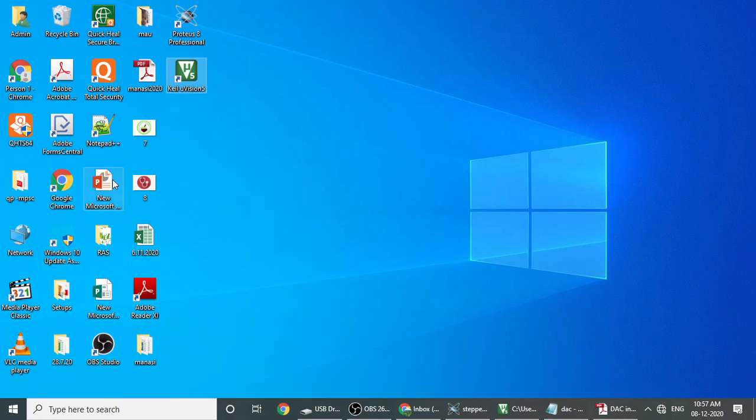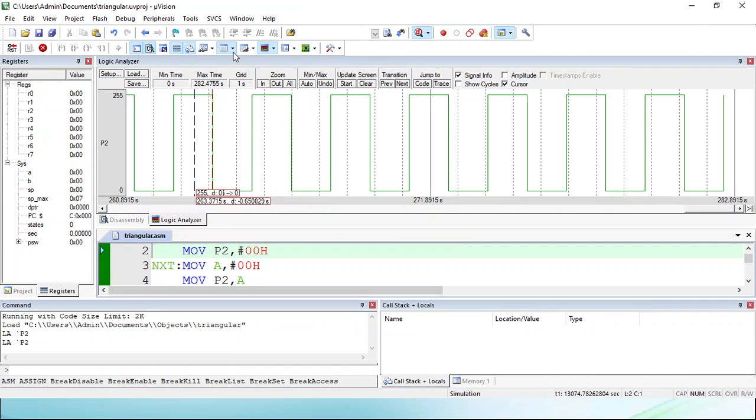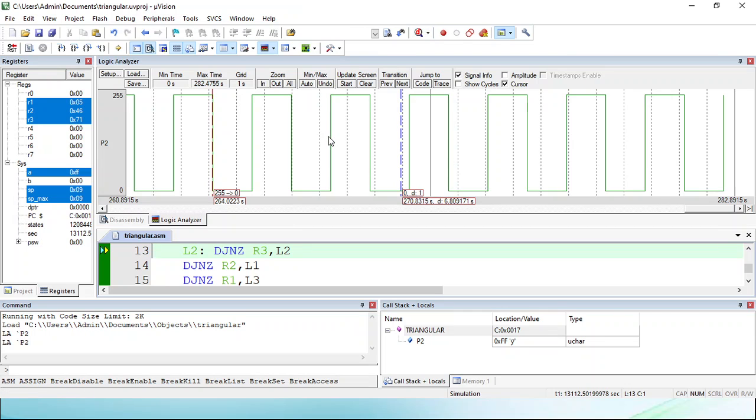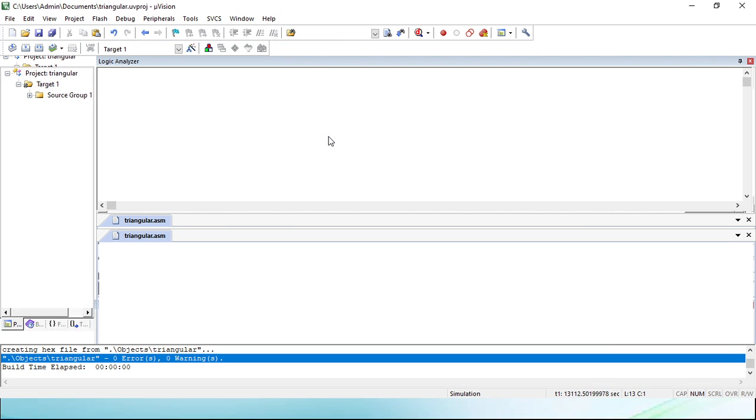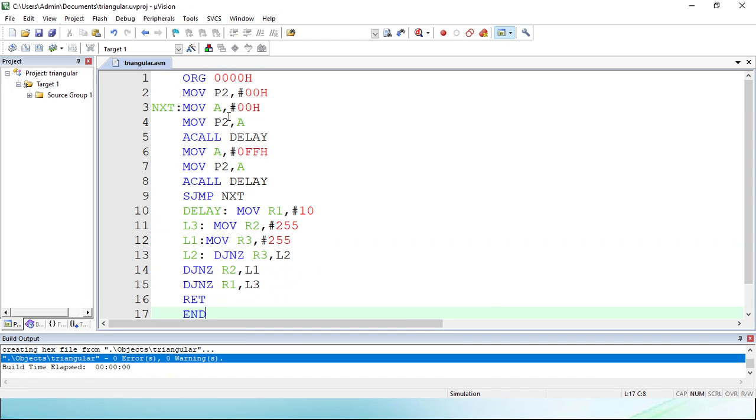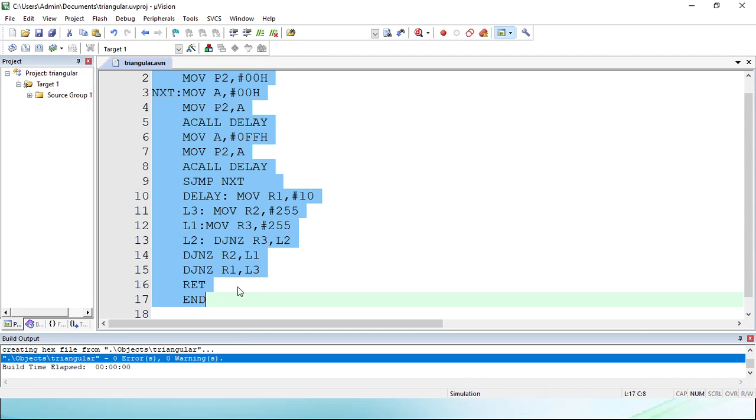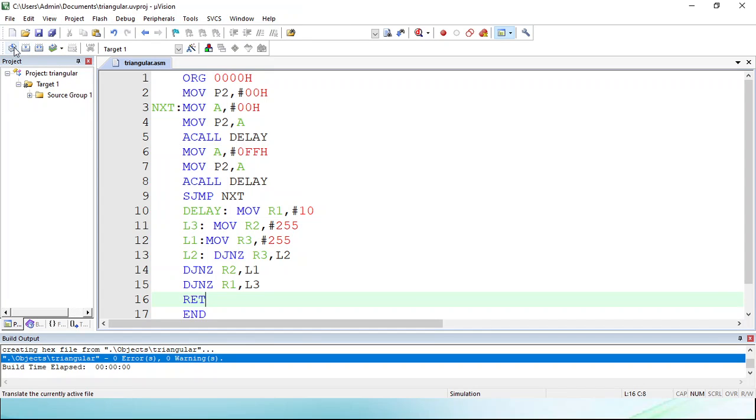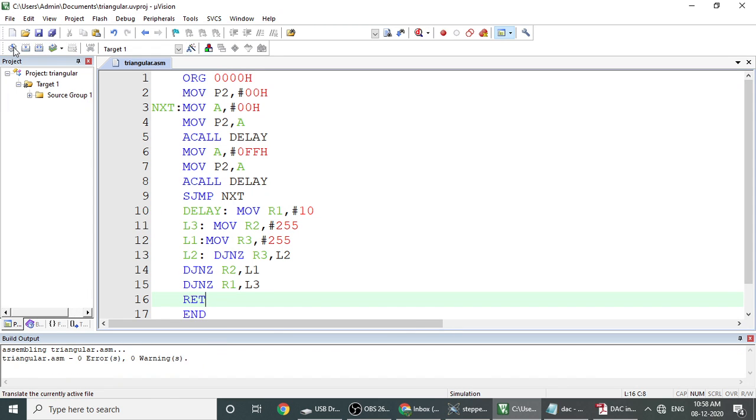Now let us see, I will copy the square waveform into the Keil software. So I have copied that into the Keil software. I have to check whether there is any error occurred or not. So I have to build it. First of all, remember you have to save if you are doing any changes there.